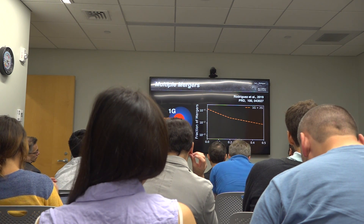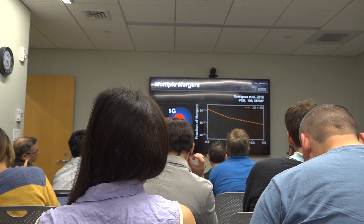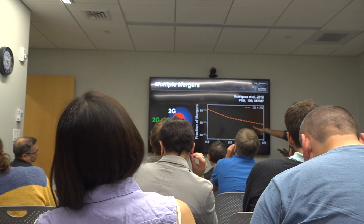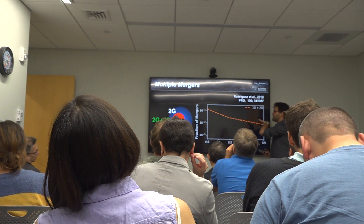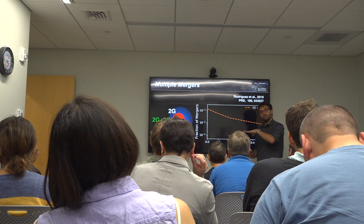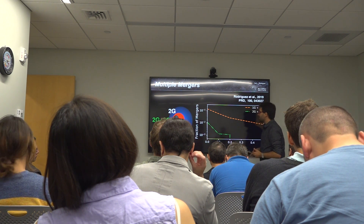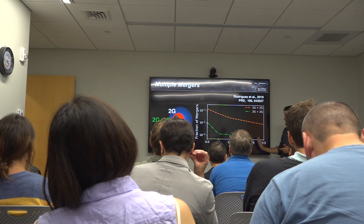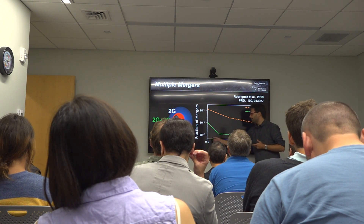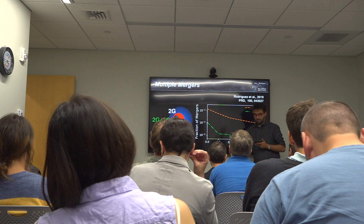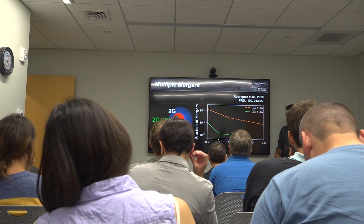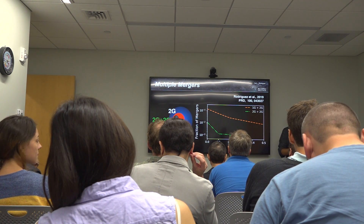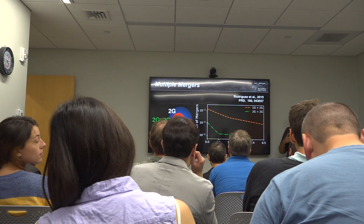I can also ask how many of these are second generation plus second generation mergers — and in that case the numbers are much lower. Even if all the spins are zero you only get about one percent of all mergers, but it's still a non-zero effect.